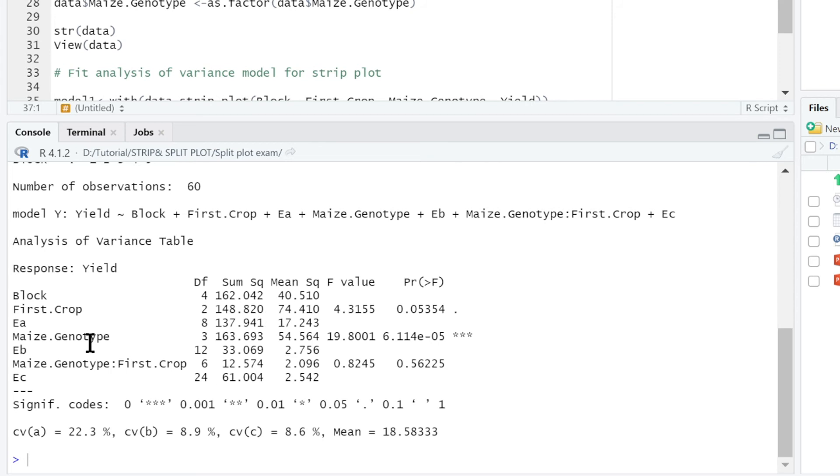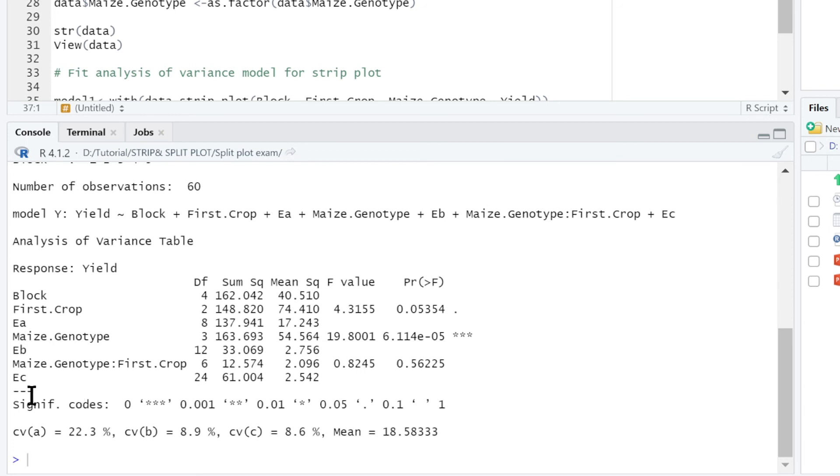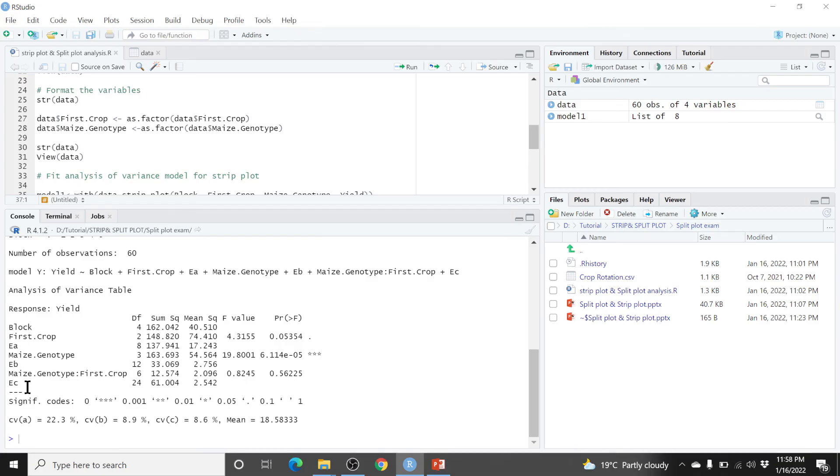You can see we have the first crop which is the column factor. It is here. And its error term is here. The row factor which is genotype, it is here. It's significant. Then the interaction which is here is not significant. Also, its error term is here. We have three error terms for column factor, row factor, and the interaction.